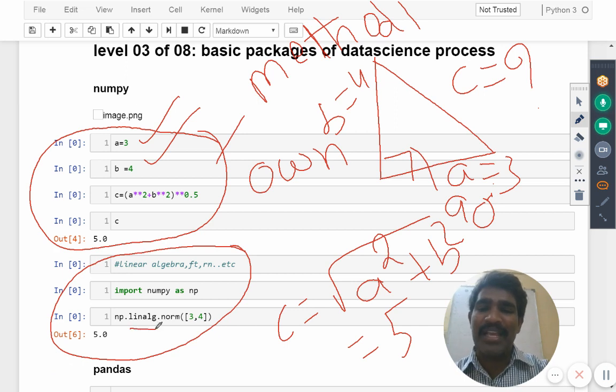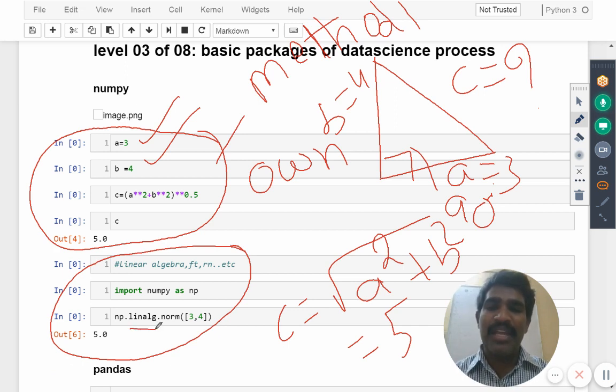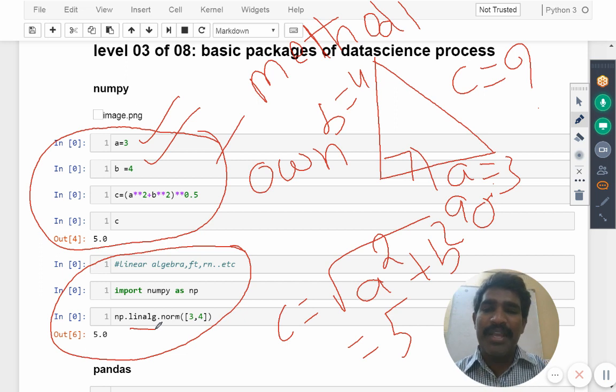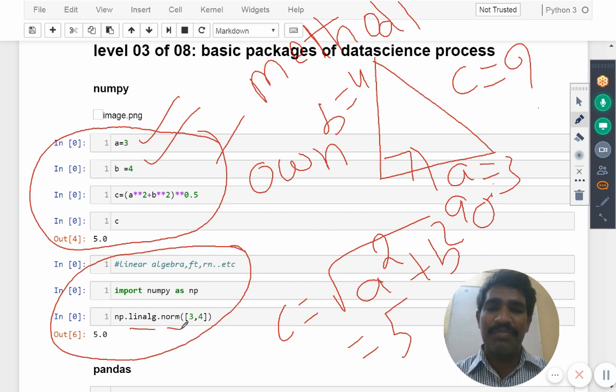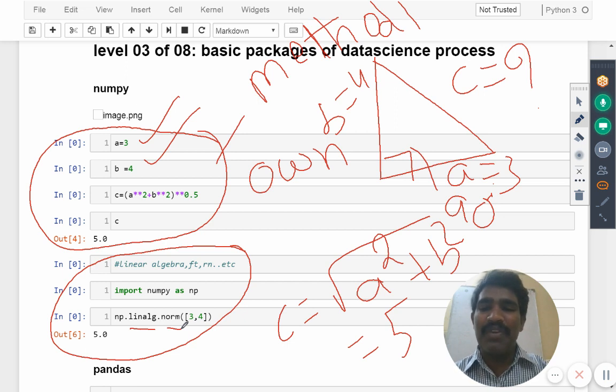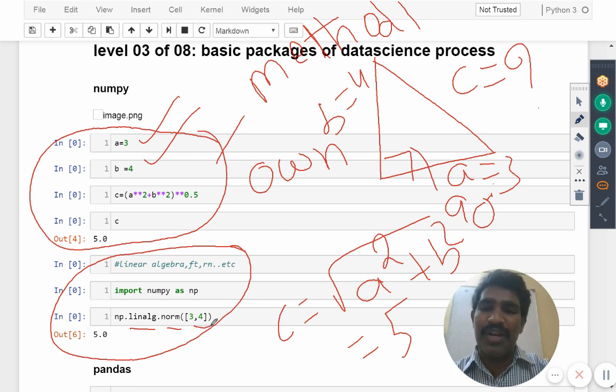L I N A L G, that stands for linear algebra. In the linear algebra one of the functions already available is called as norm. Then we provide the input as 3,4, what you got the output? Five.